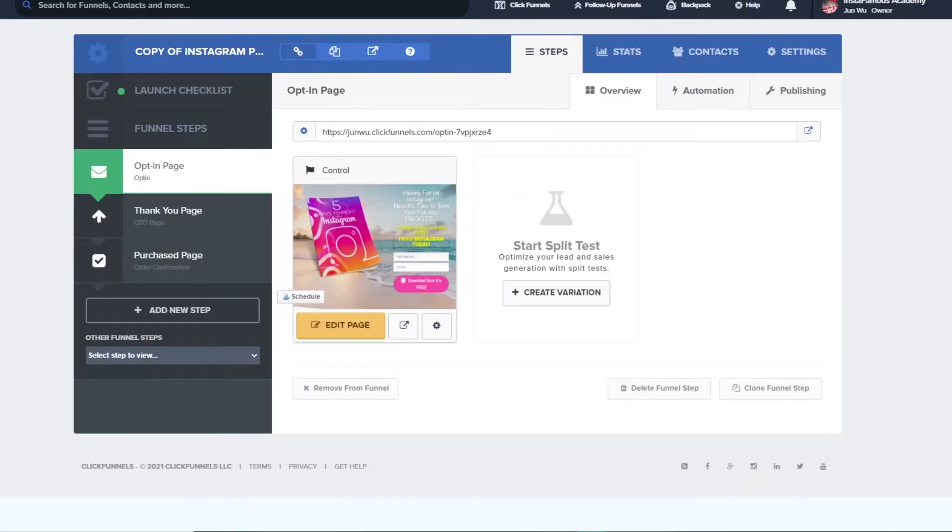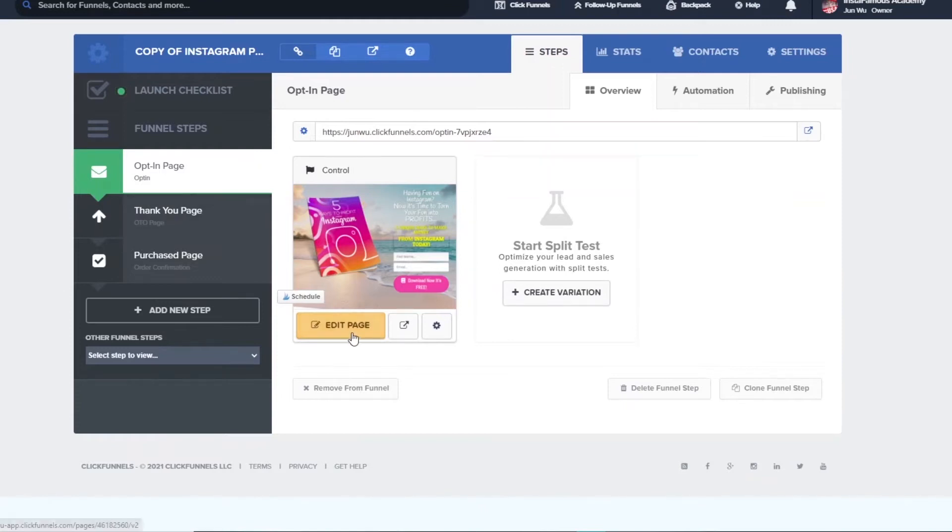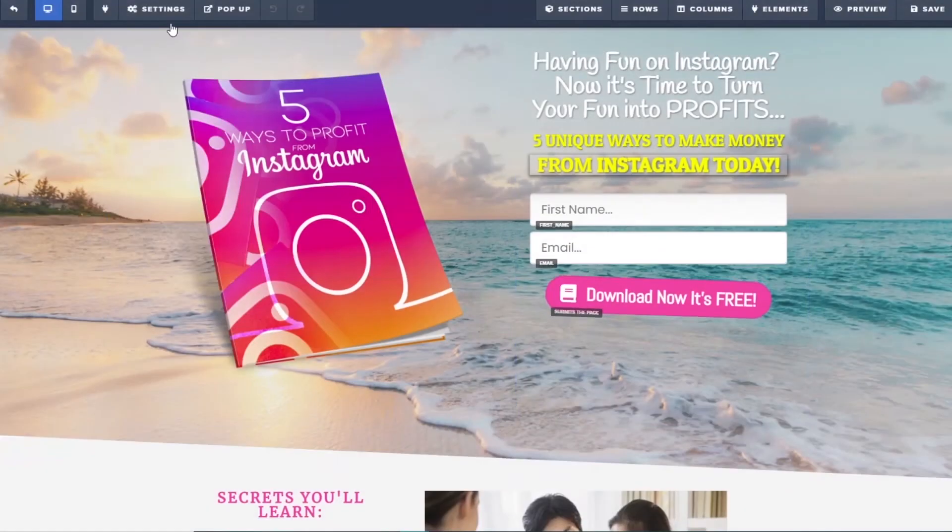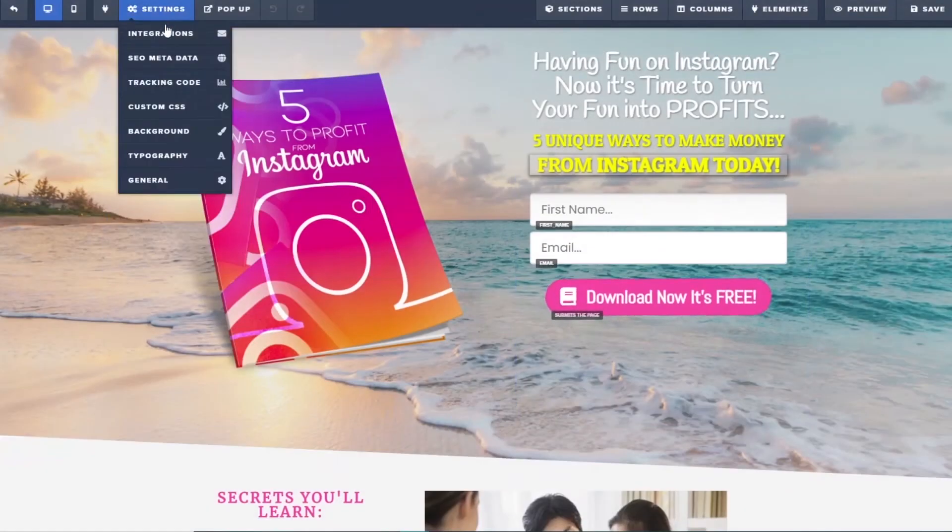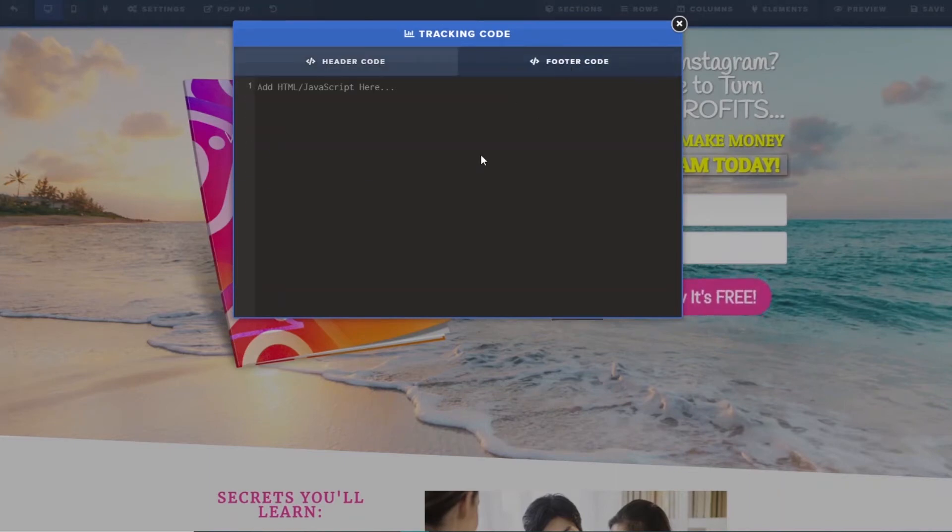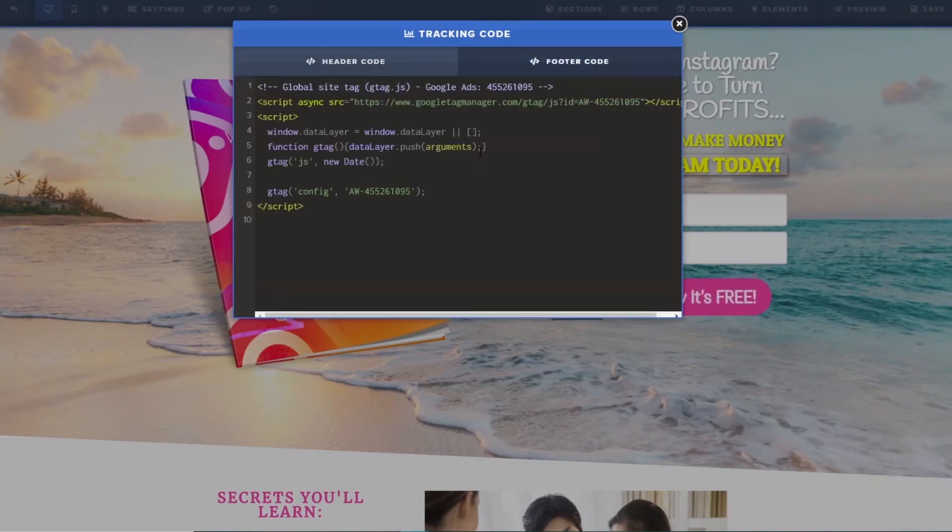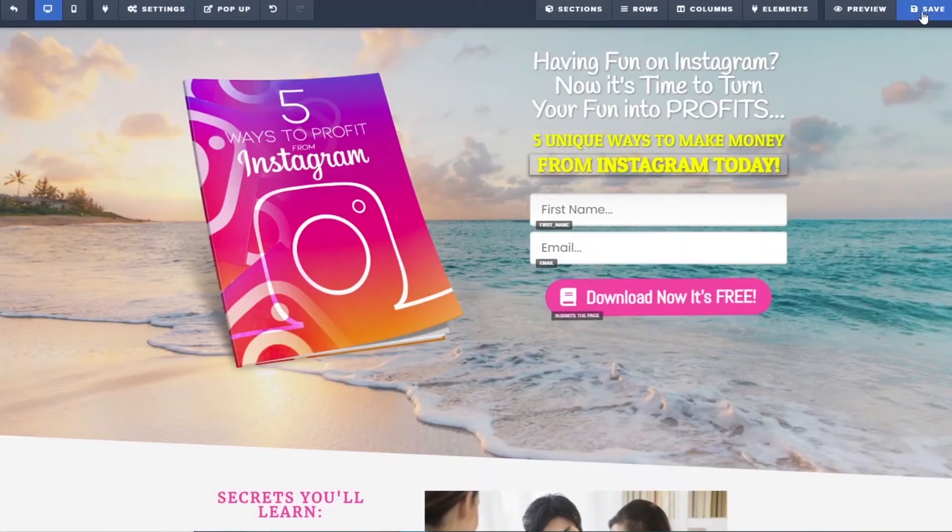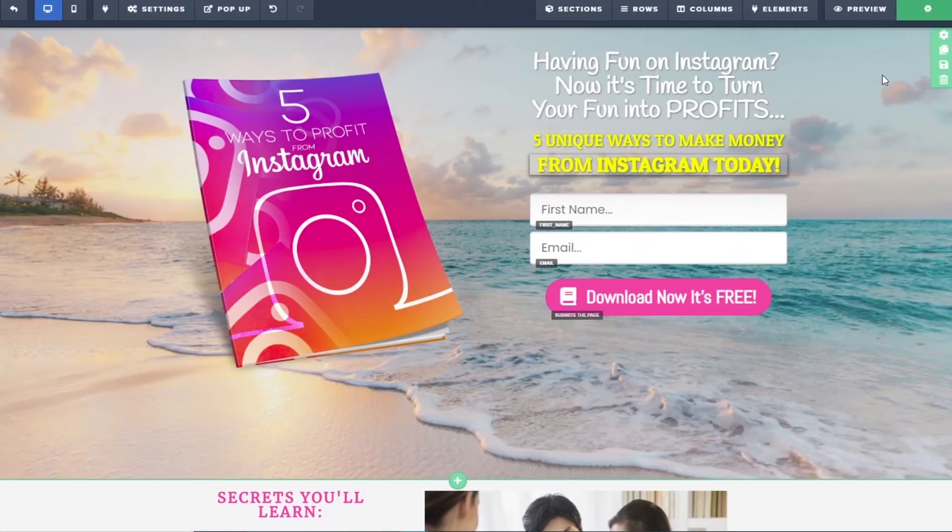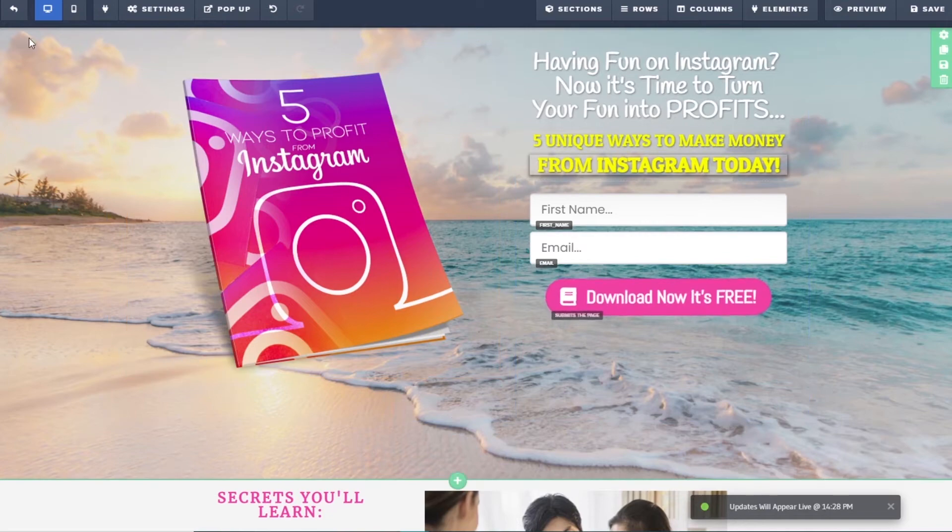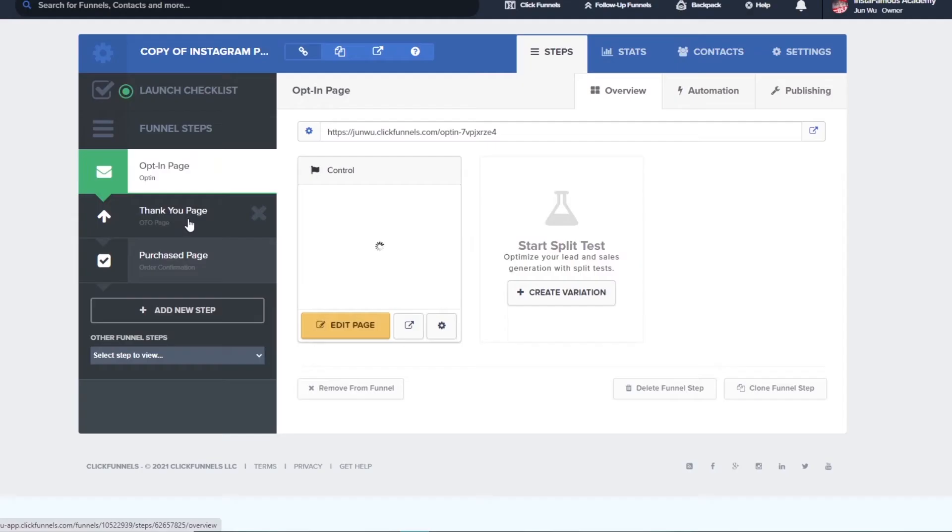So highlight the global site tag code and copy it. For our example, I will open up my landing page builder and paste it in all three of the pages. So I am going to edit my opt-in page, going up to the settings and selecting tracking code. Choose the footer code and paste our global site tag code here. And then we will save this and continue to the next landing page. Because remember the global tag goes on every page.